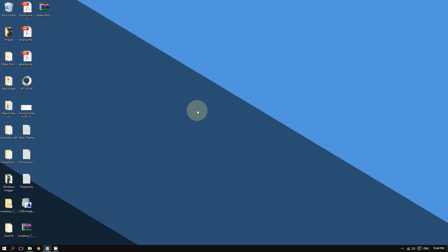Hey, how's it going everyone. In this video you are going to learn how to fix this annoying issue in Windows 10 where it says 'Critical Error: Start Menu and Cortana not working.' This is a really annoying issue because it prevents you from getting your things done on your Windows 10 PC, but the good news is there are many ways that you can fix this issue.